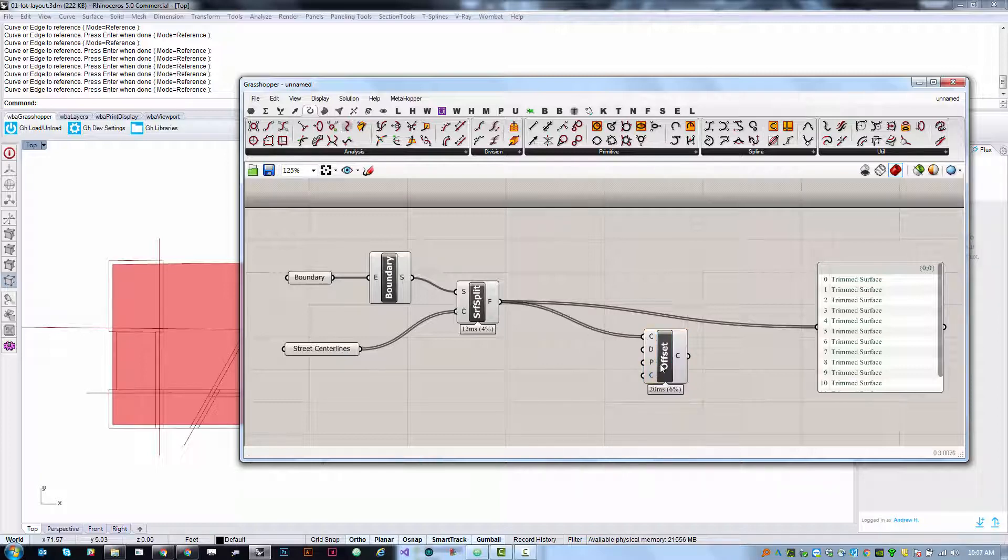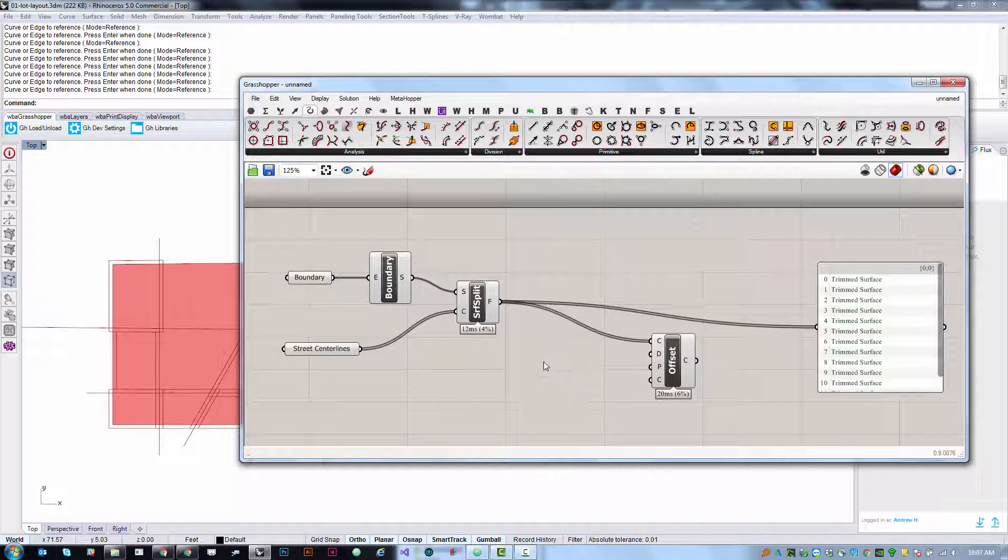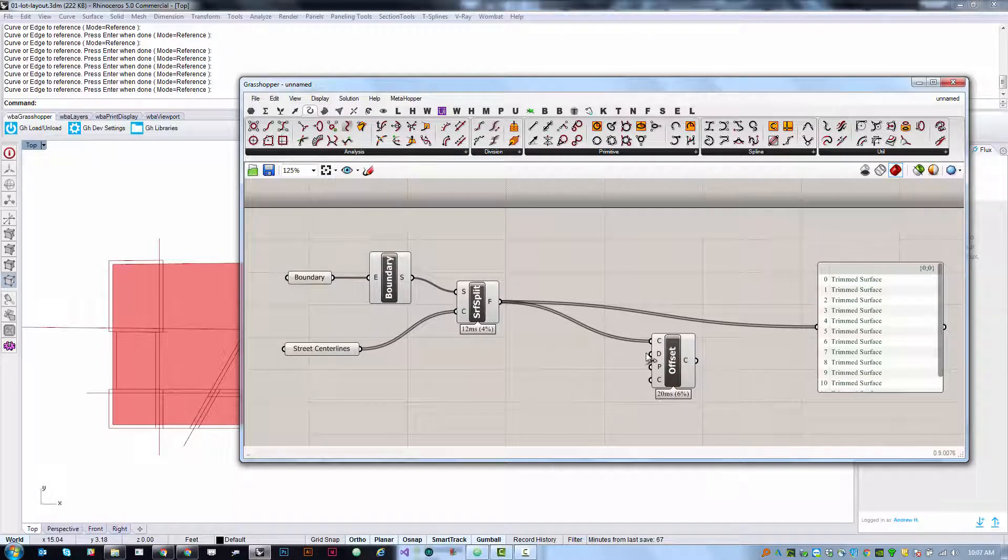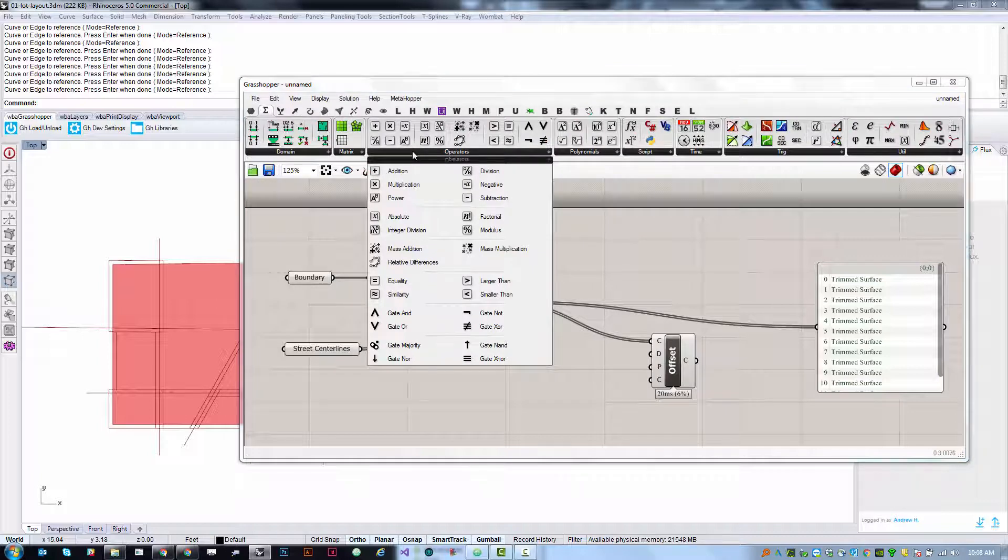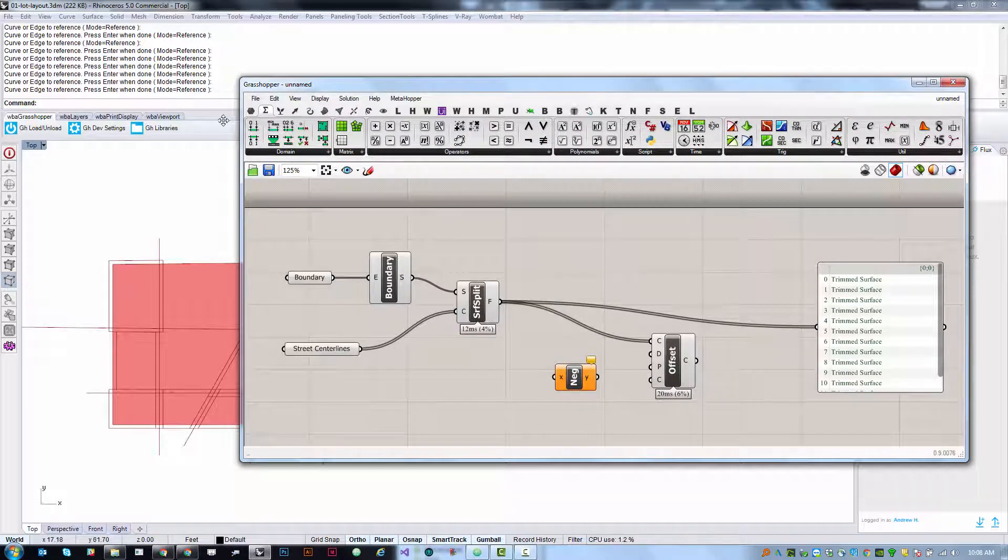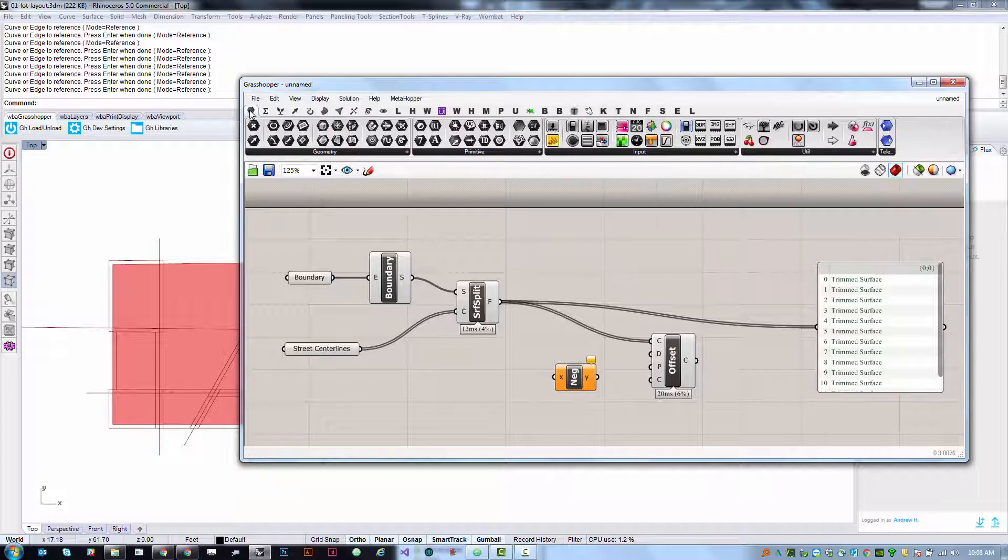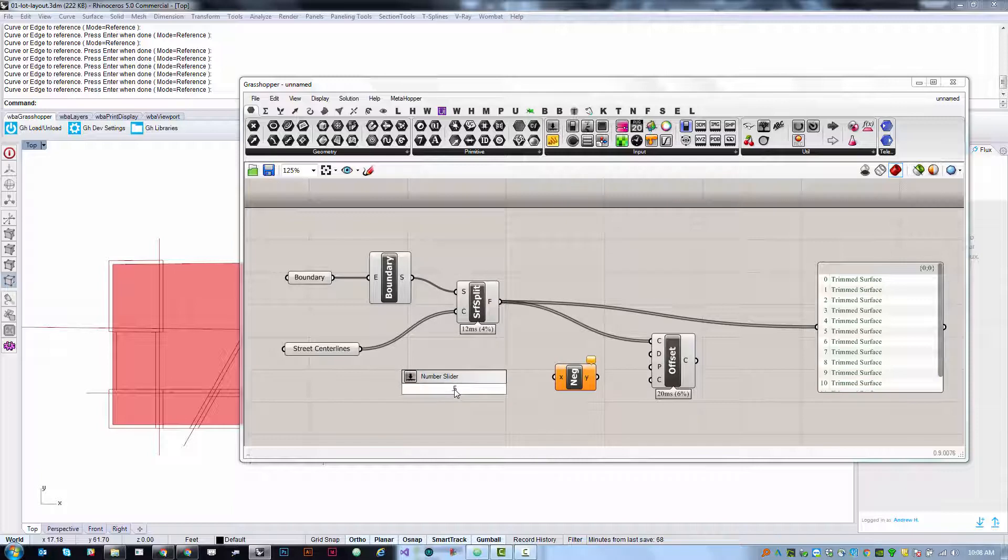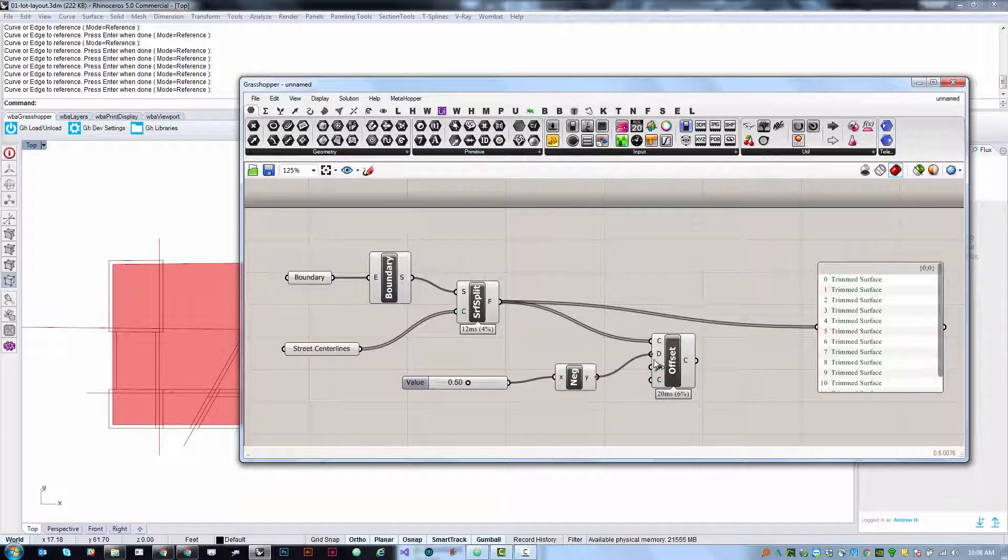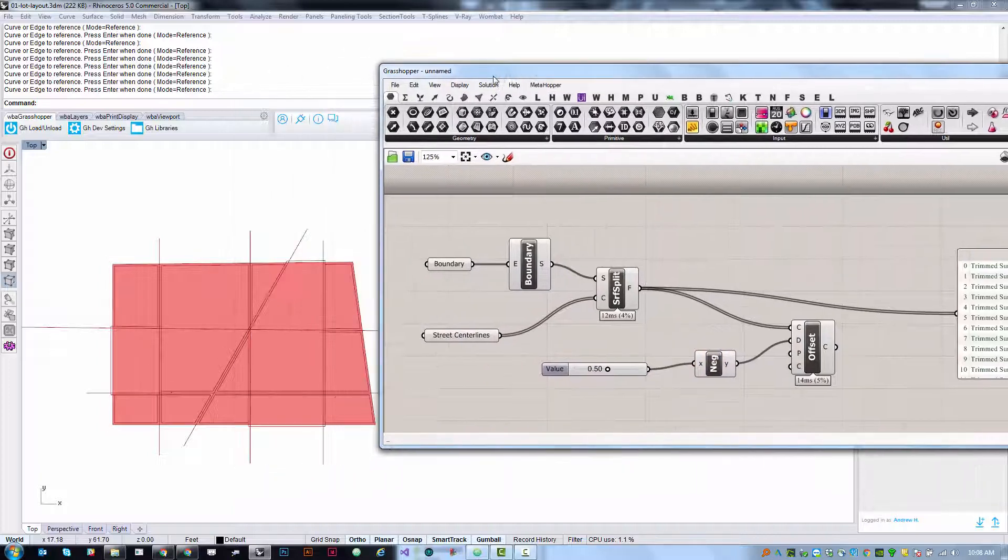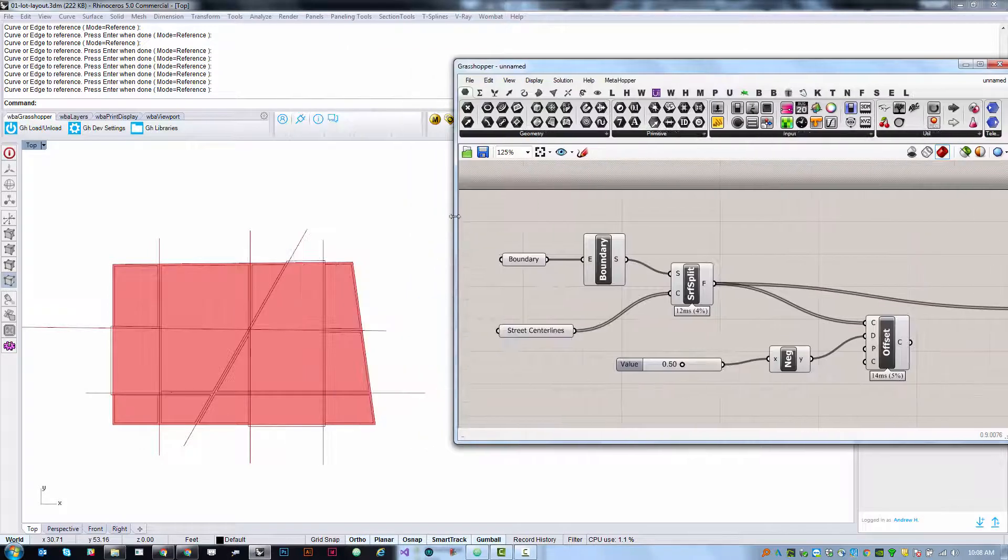I'm going to plug this in and create a slider that's going to be my offset distance. I want a negative offset distance because I want these to offset inwards from their boundary. So under the Maths tab we're going to grab the negative operator and then we're going to create a slider. Here I'm just going to double click and type the value 0.5. That's a quick shortcut to automatically create a slider that's pre-populated at this value.